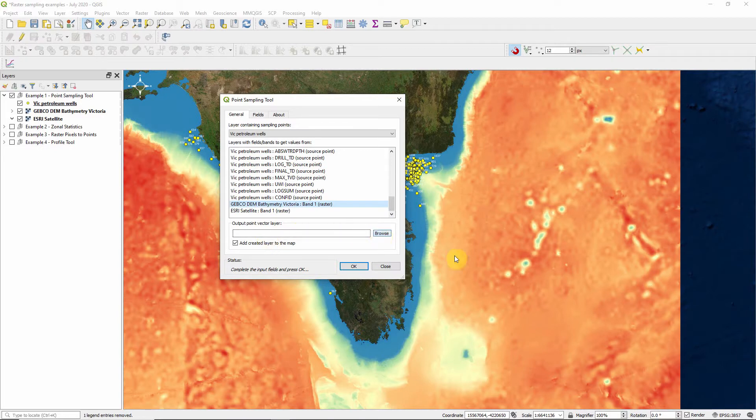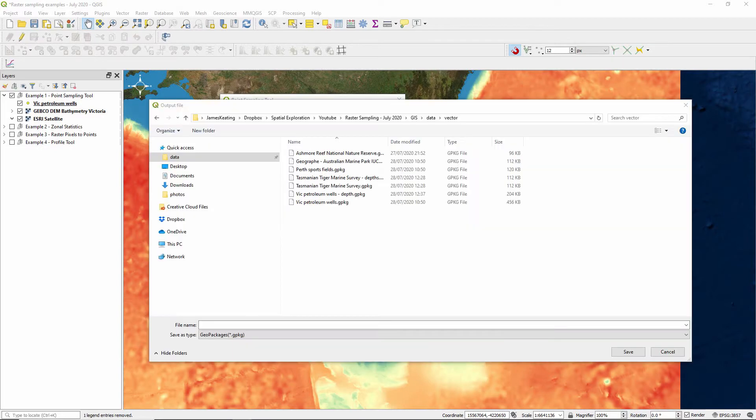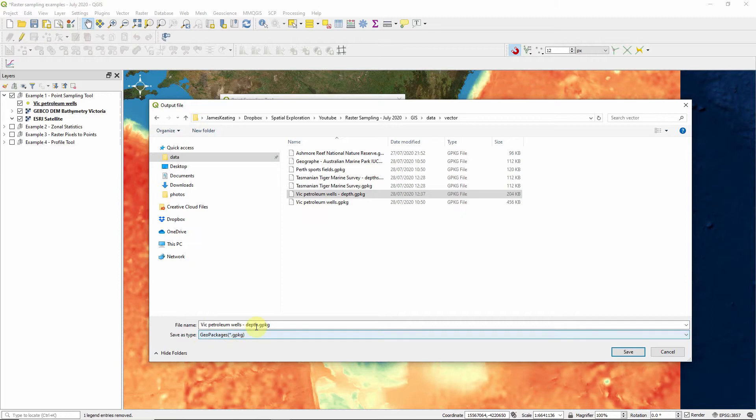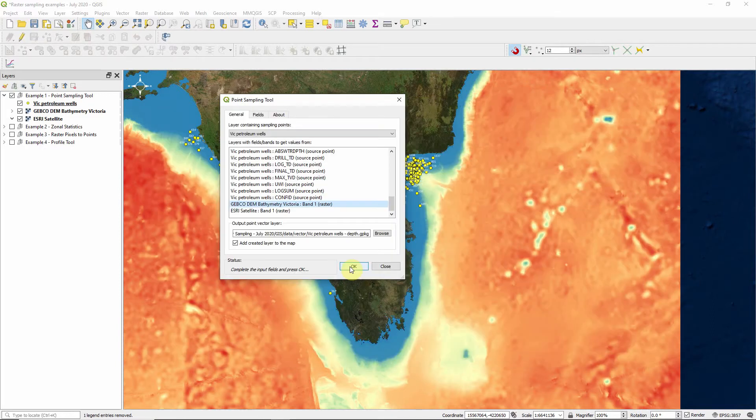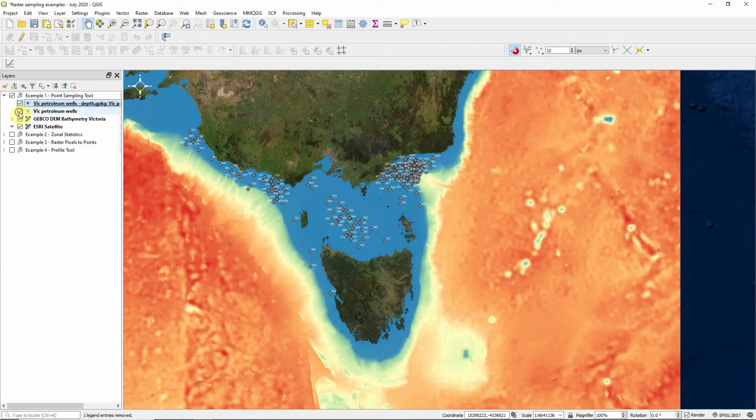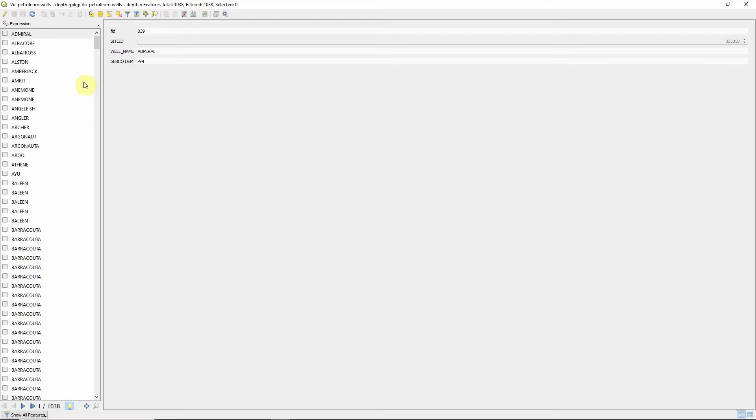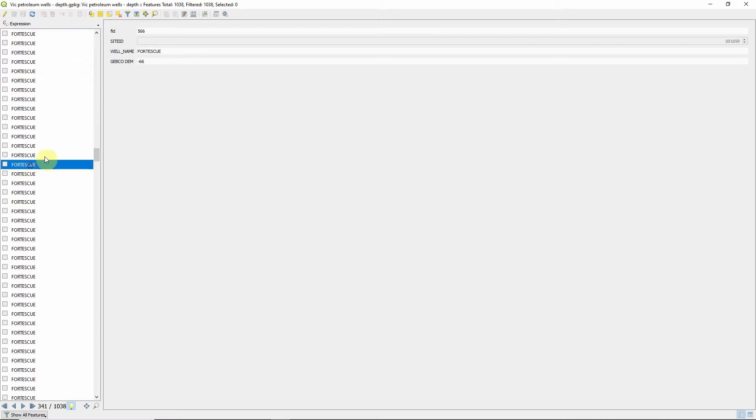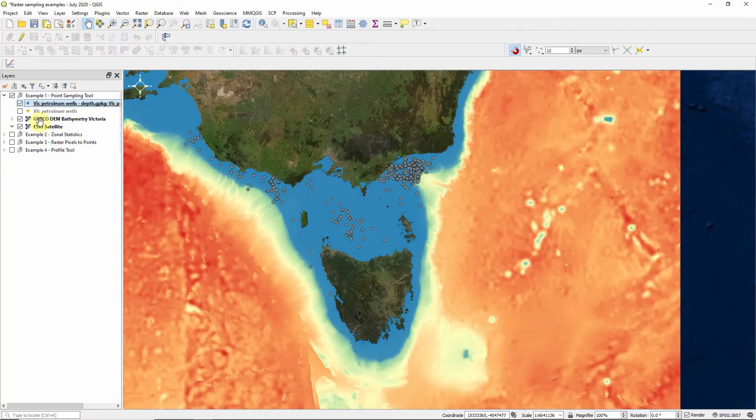We'll tell it where we want to save it. I have already created this. It's going to save as a geo package. You can also save it as a shape file or a CSV. We're going to skip the CSV stage here. We're just going to save it as a geo package and I'll explain later and add the created layer to the map. So run that. And it's now sampled each of those points and we've got a new layer. If we have a look at the attributes for that layer, we see we've got the name and the site ID and the depth that has come from that Gebco raster.